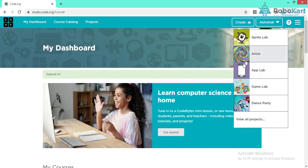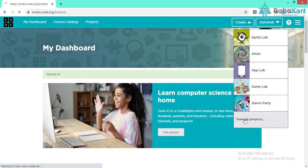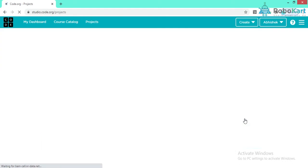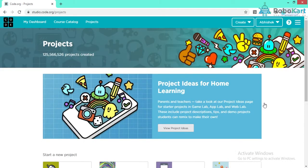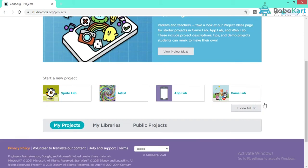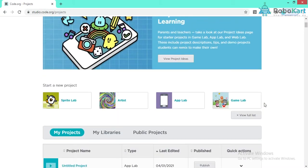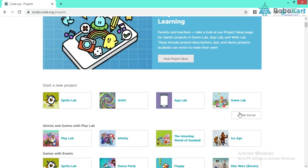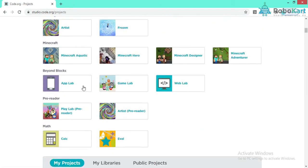If you are not able to find App Lab, click on 'View All Projects,' scroll down a bit, and then click on it. In this 'Beyond Blocks' option you will be able to find App Lab. Double-click to open the App Lab.